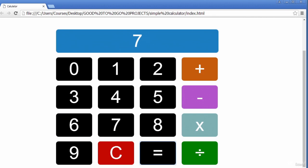This is what we'll be creating for this project, a very basic functional calculator. I'm quite used to this calculator now — I use it quite often. It's on my desktop, so whenever I need to calculate something basic, this is what I actually use. We'll be creating something like this for this project.